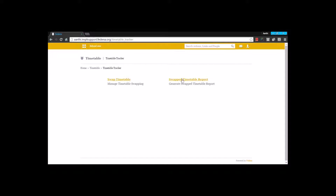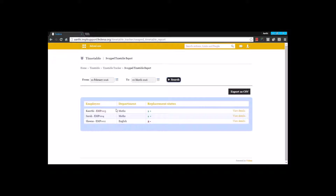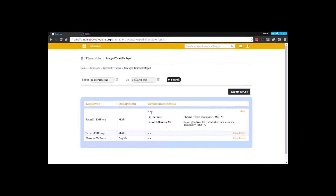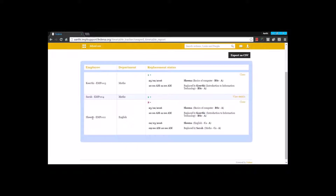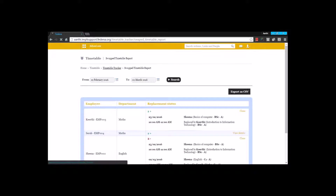Swappings can be tracked by going to the Swap Timetable Report. I can give a start date and end date to view the swap report for a duration, and below I can see the replacement status with department and employee name. I can take a CSV report or view details. The plus one status means the employee has replaced another employee — Casey has replaced another employee for a period. A minus two status means that employee Sheena has been replaced by two other employees on two occasions. This is how the replacement status is calculated.